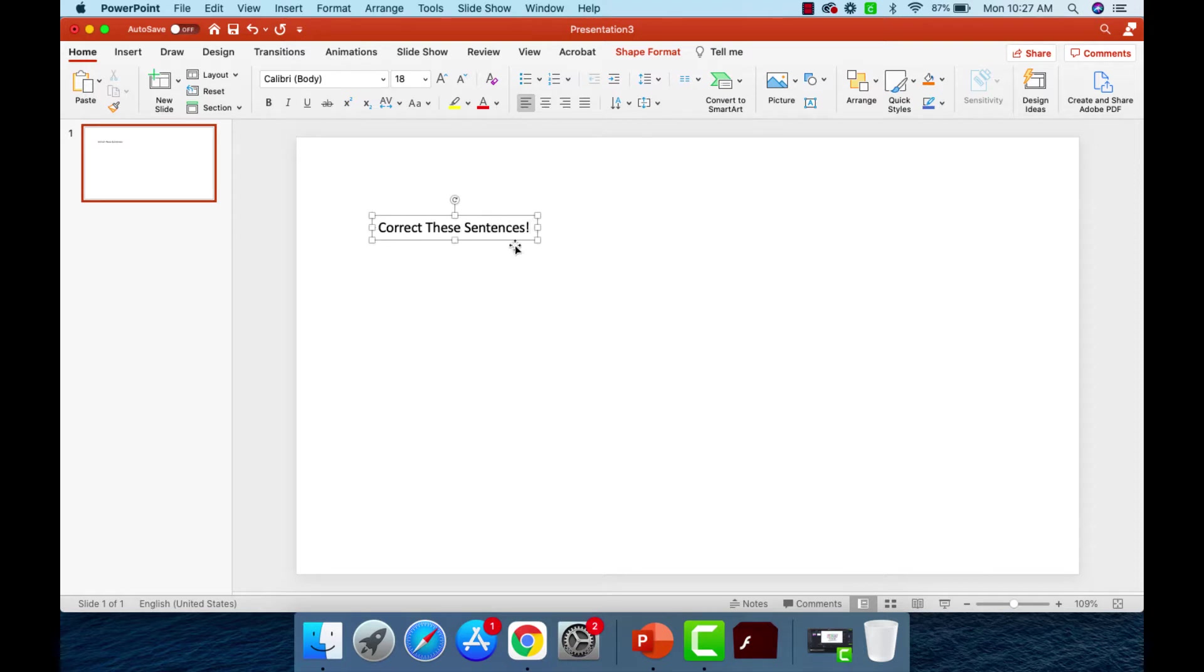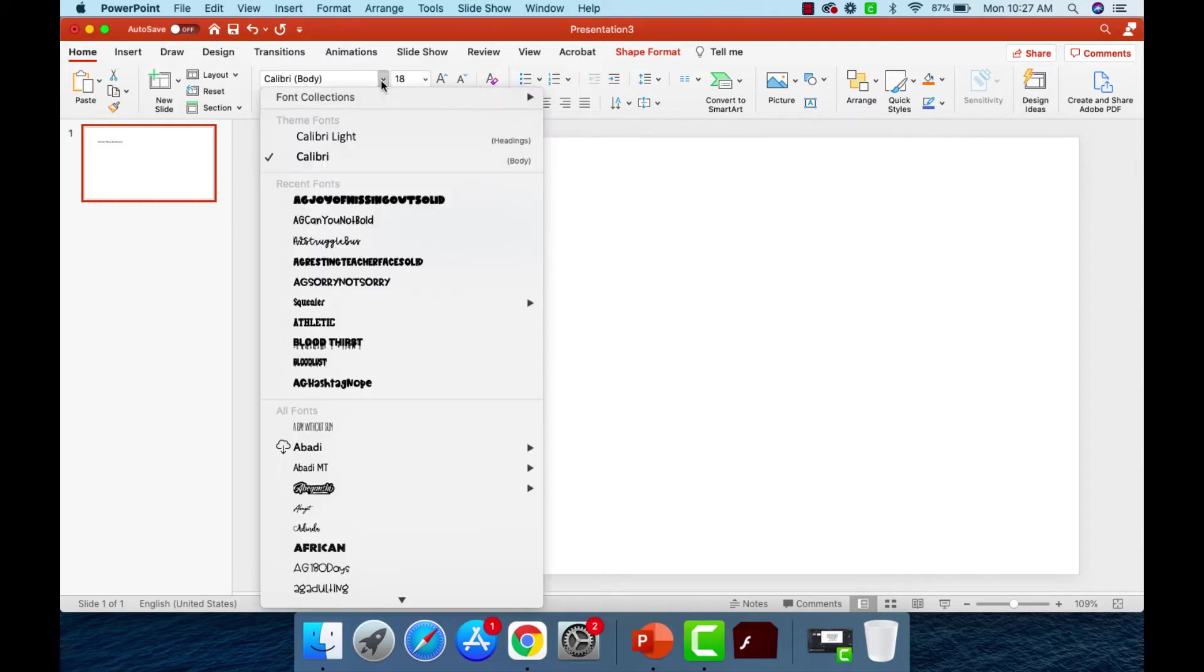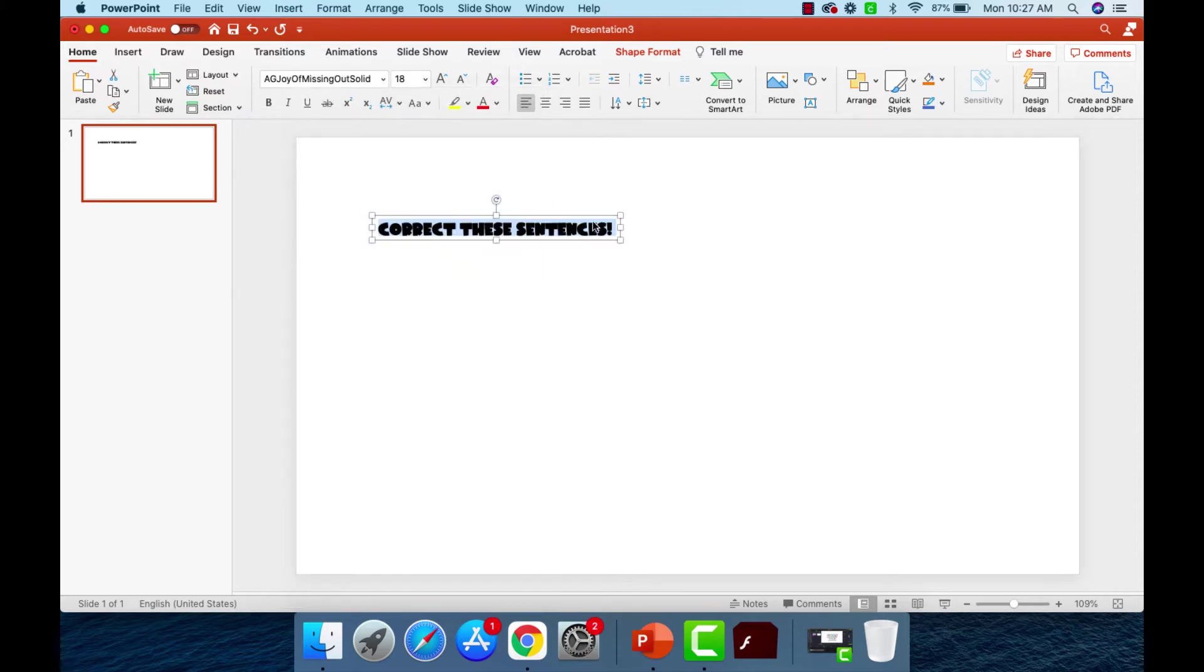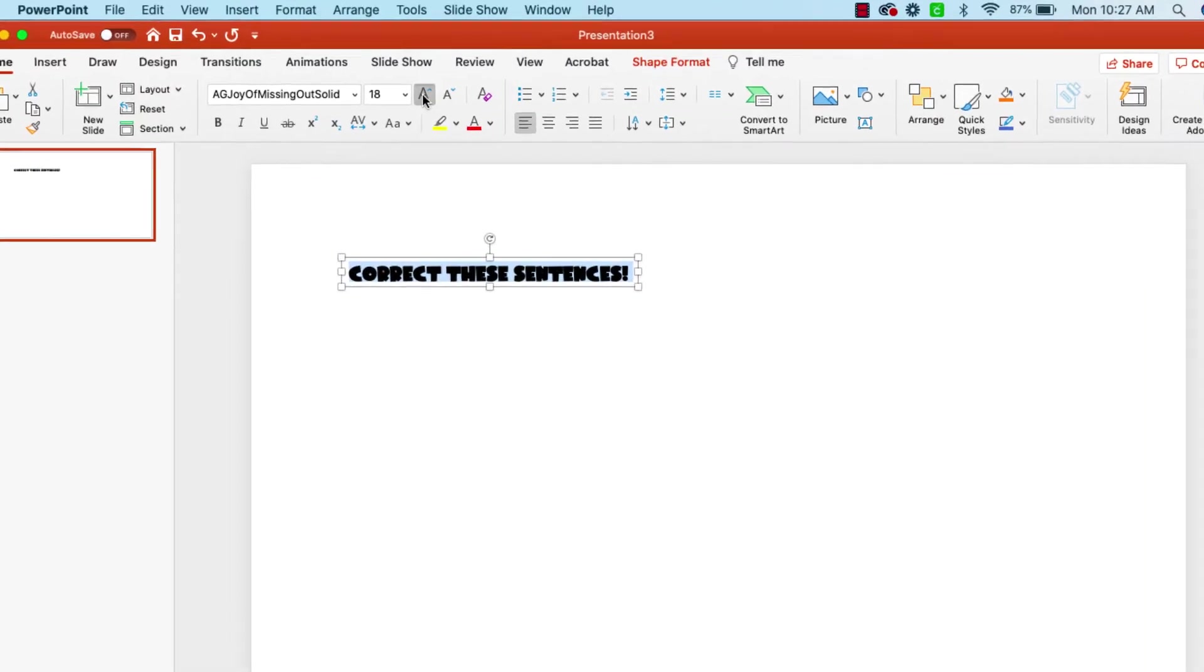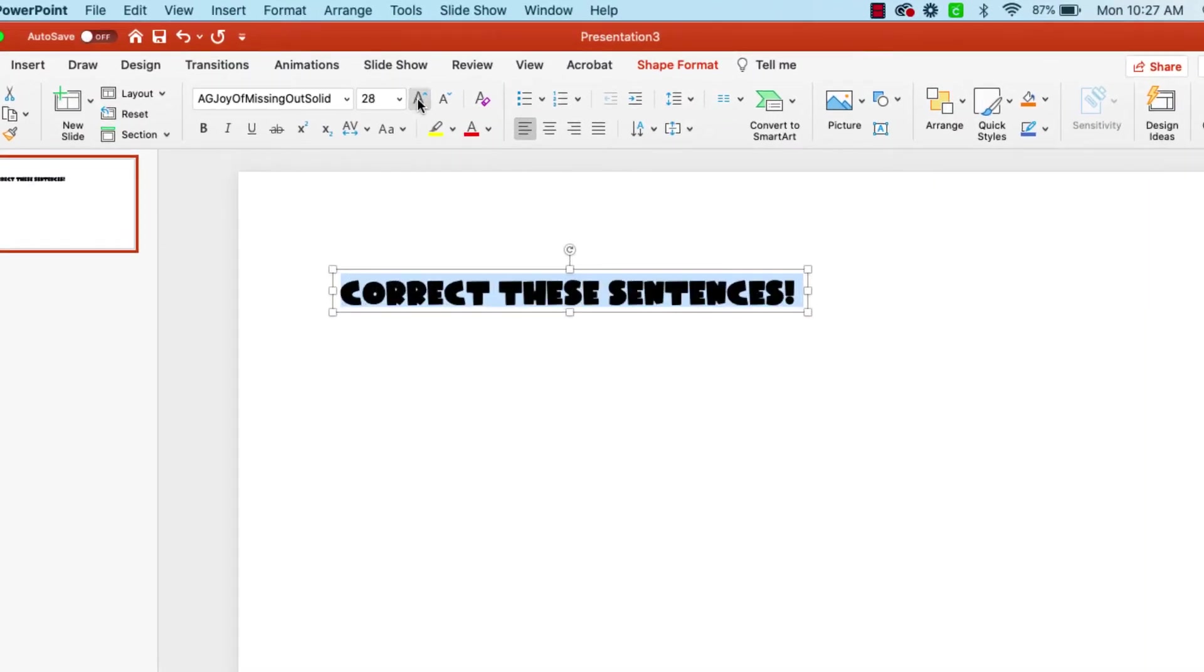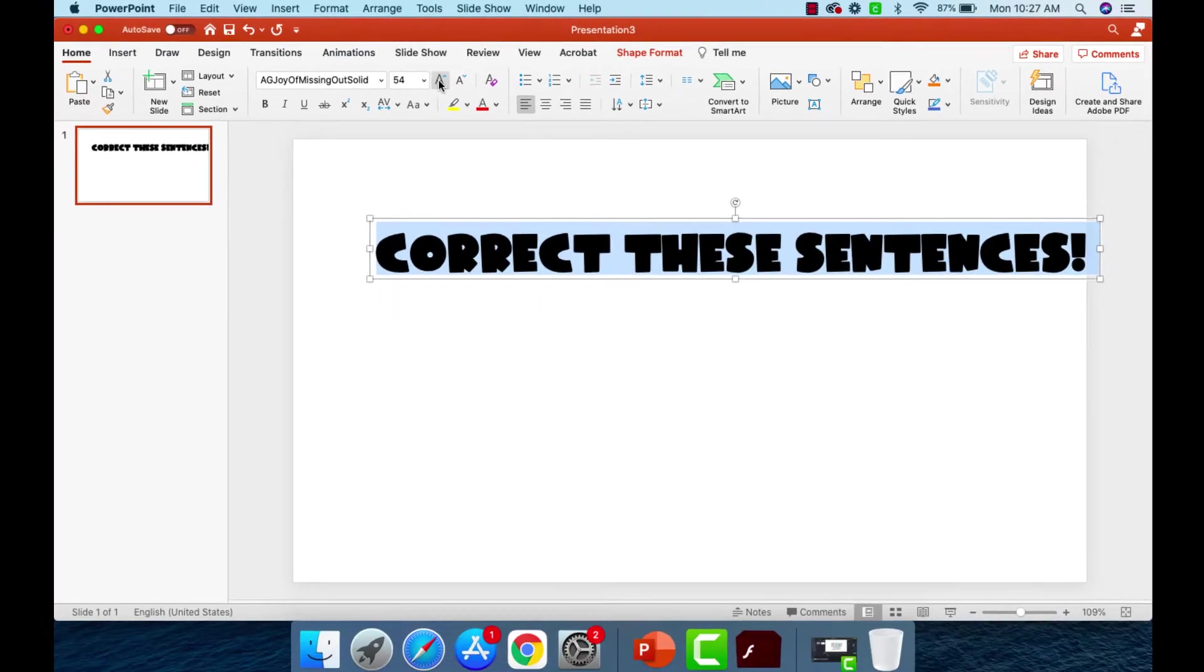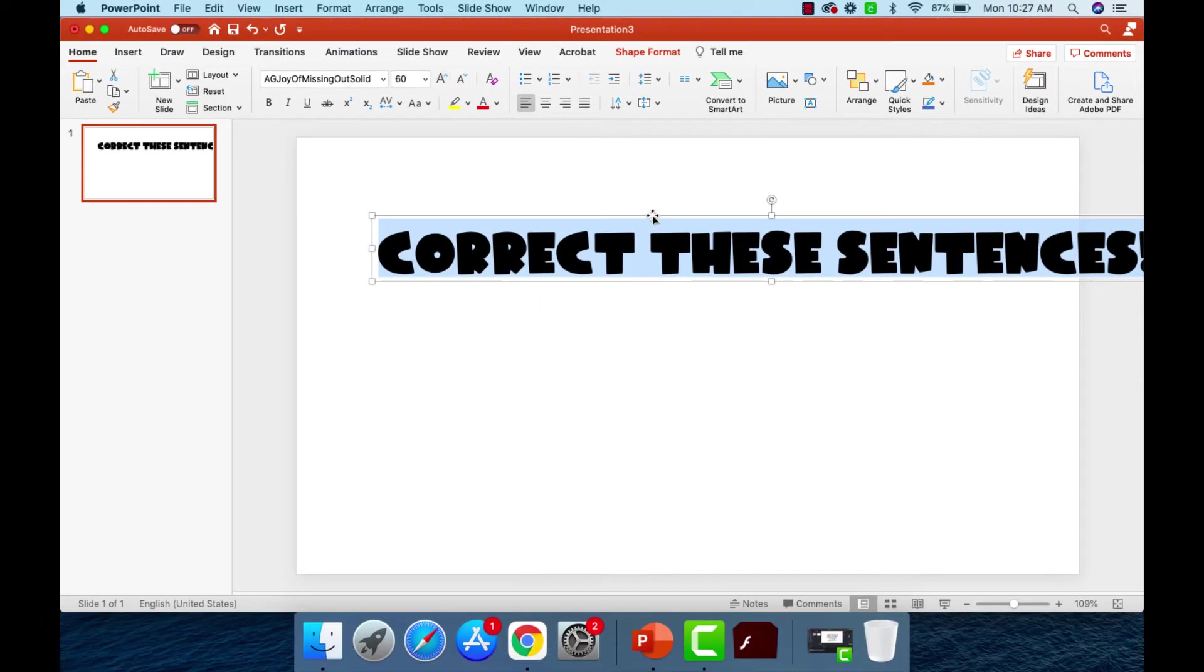Okay, now I don't want that to be my font. I purchased some really amazing fonts on Teachers Pay Teachers and they are the Amy Grossbeck fonts and they are worth every penny. I love them. So I always like the Joy of Missing Out solid. And so there it is, but it's pretty small. I want it to fill in the entire thing. So I'm going to pump up the size.